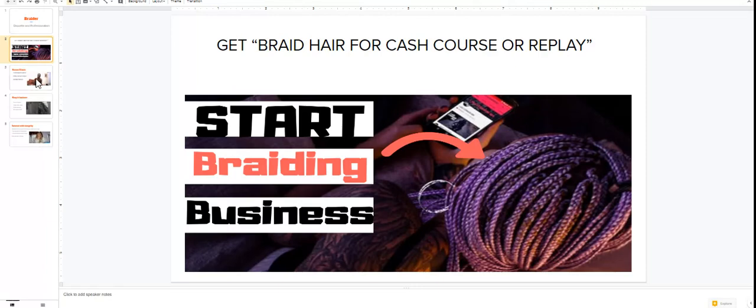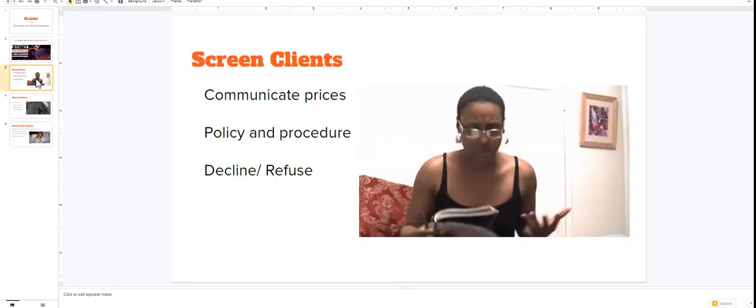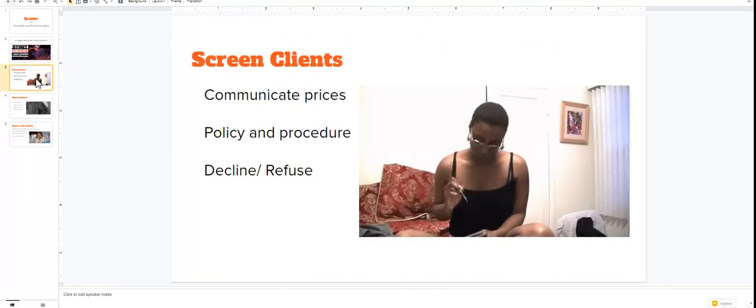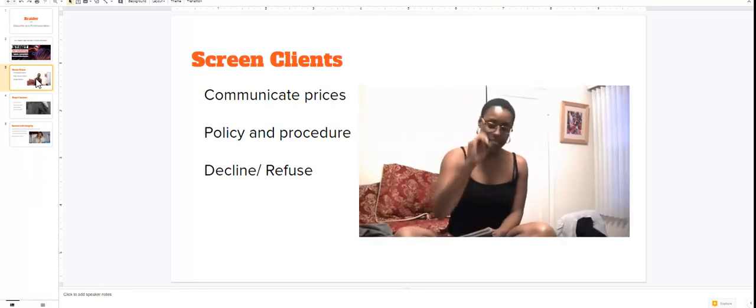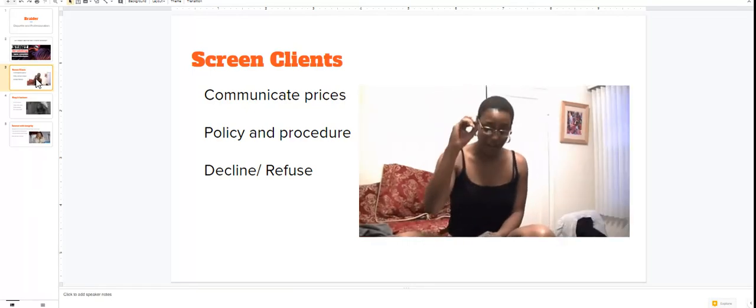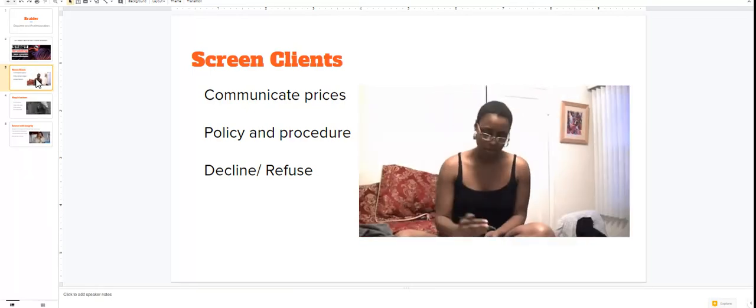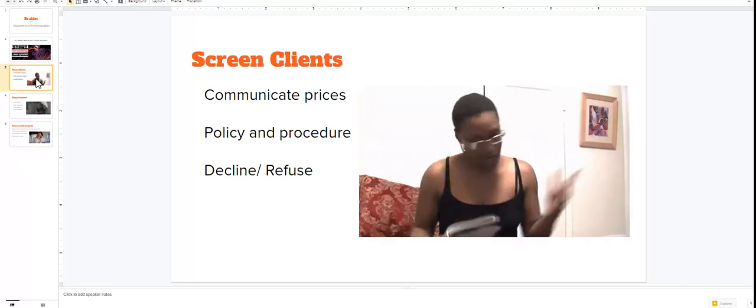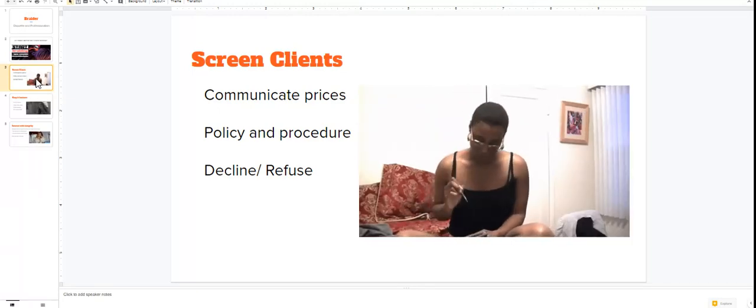With the braider etiquette, because the truth of it is none of us know when something happens. We can say what we will do, but we don't know what we would actually really do. But let's start to get some of these things in mind so we know what to do if something like this was to happen.